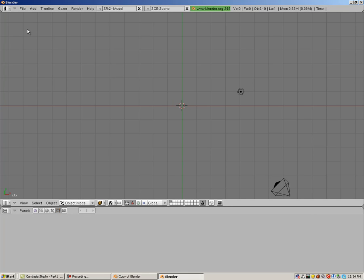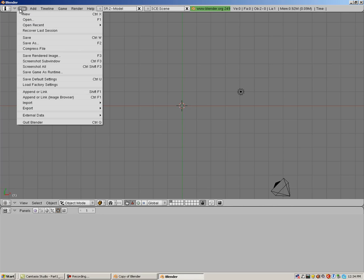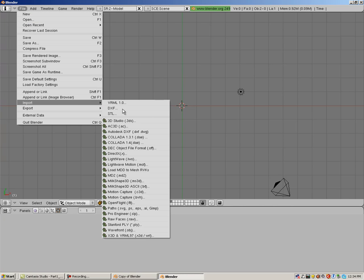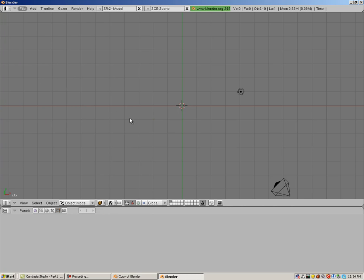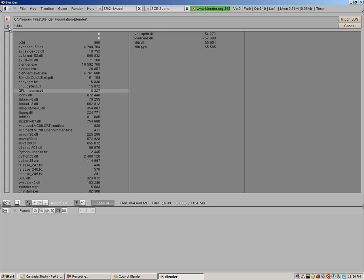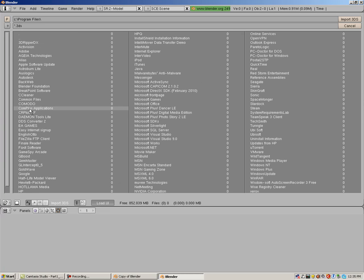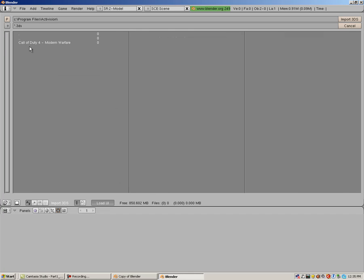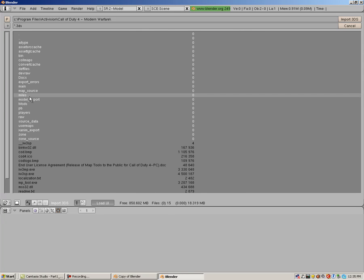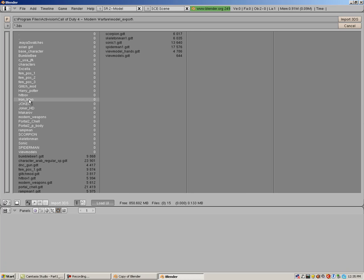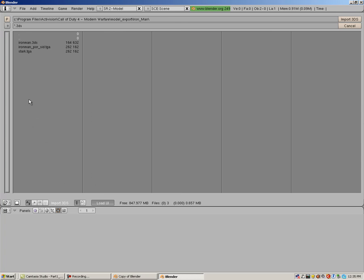And now let's navigate to our 3DS file for Iron Man by clicking file, import, 3DS. Underneath P, which stands for parent directory, click the file browser button. Navigate to C, program files, Activision, Call of Duty 4, model export, and then your model's folder. Find your 3DS file, right click to highlight, left click to select, then click import 3DS.